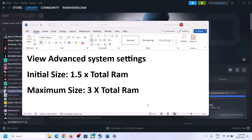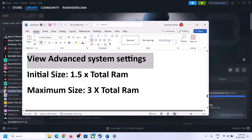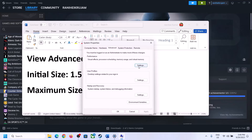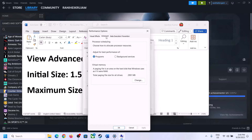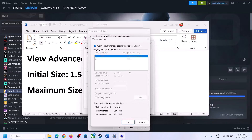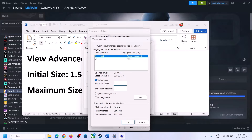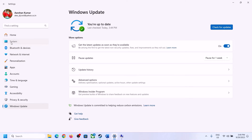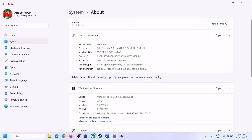The next step is to increase the virtual memory. Type View Advanced System Settings in the Windows search box and click on it. Click the first Settings button, go to the Advanced tab, click Change, uncheck the box that says Automatically Manage Paging File Size for All Drives, and select the drive where the game is installed. Check your total RAM in Windows Settings under System > About — in this example it is 16 GB.